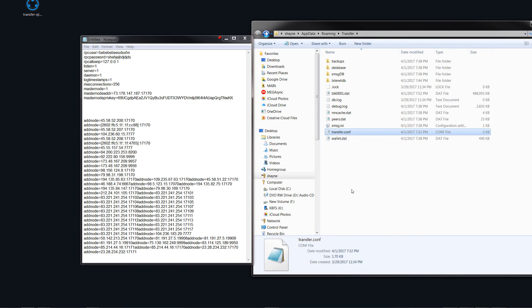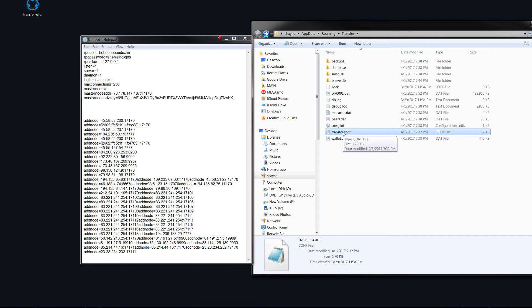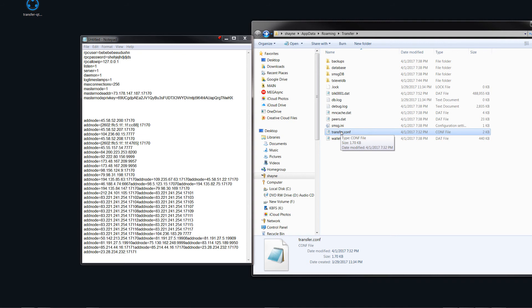So all you would do is you would navigate to here, app data roaming transfer. You will open this. I'm not going to open this because it's got all my sensitive data and it's got all the passwords and my correct IP address. You would open this with a notepad and then you would put all this information inside this configuration file. You can do this when the wallet's open or when it's closed. It doesn't matter. But if you do do this while the wallet's open, be sure to close your wallet and then reopen it so that it takes on the settings.